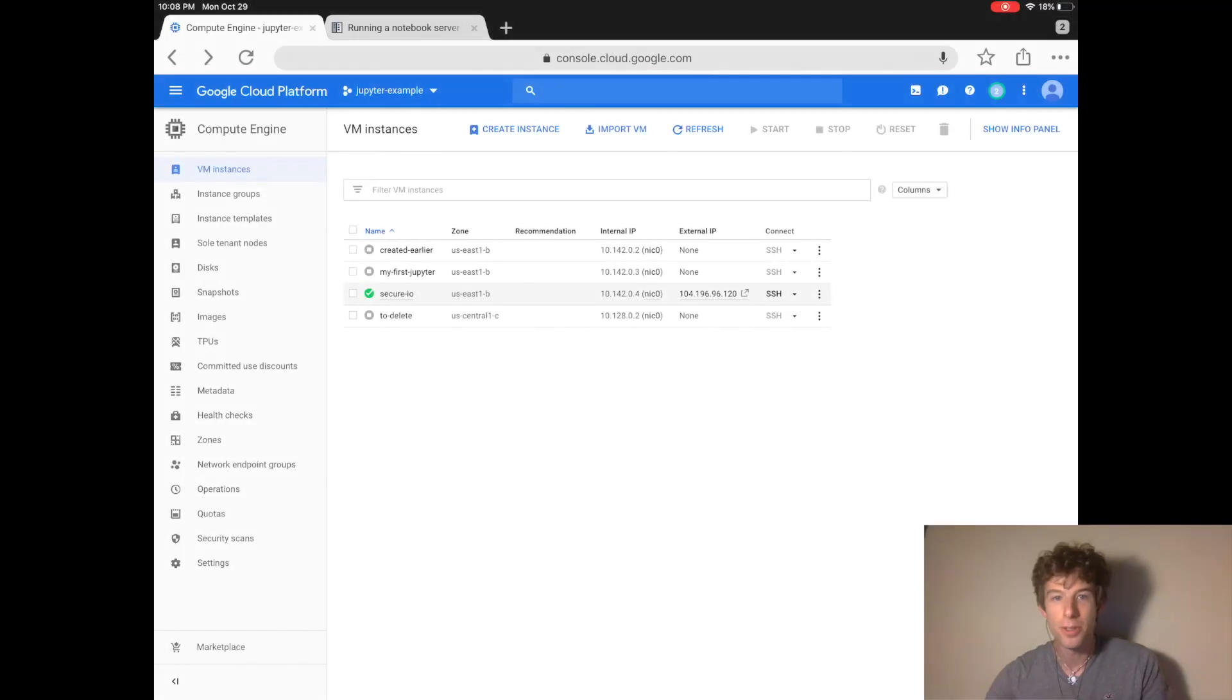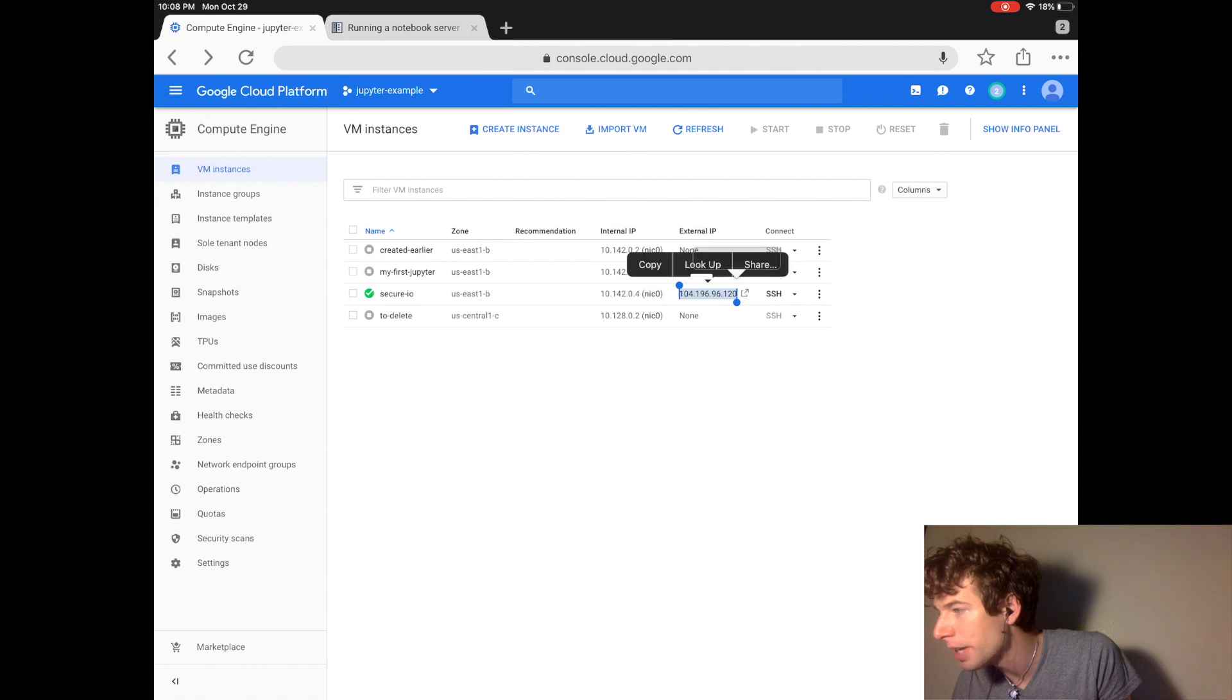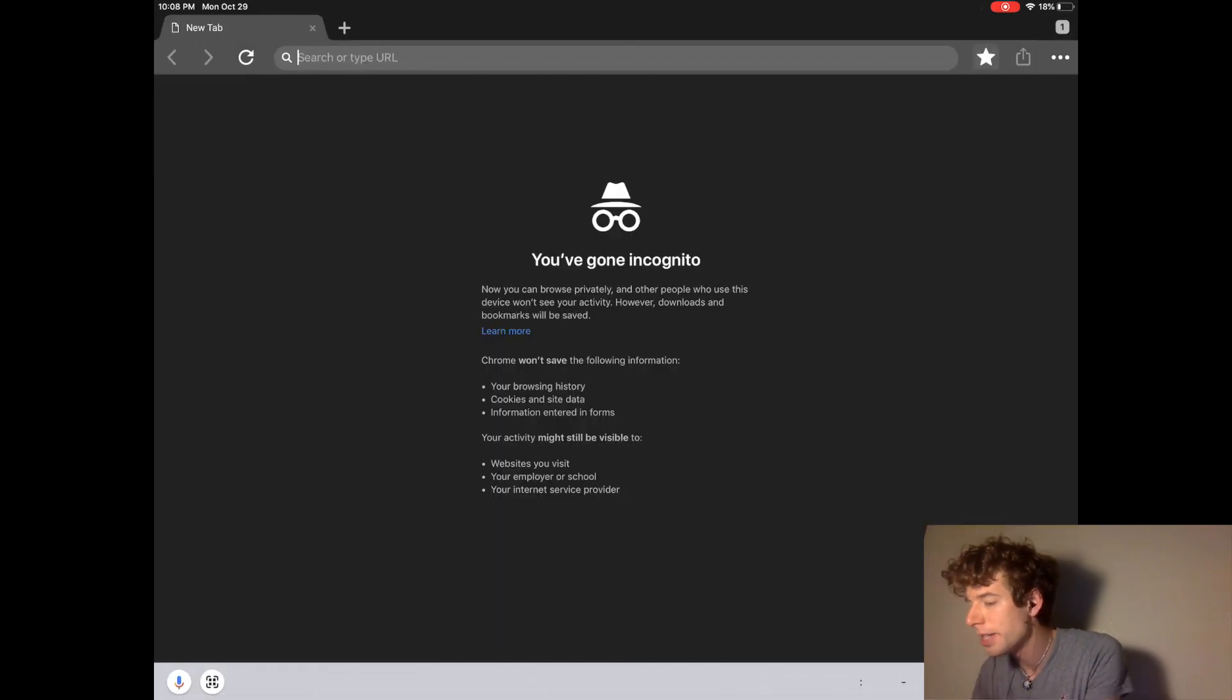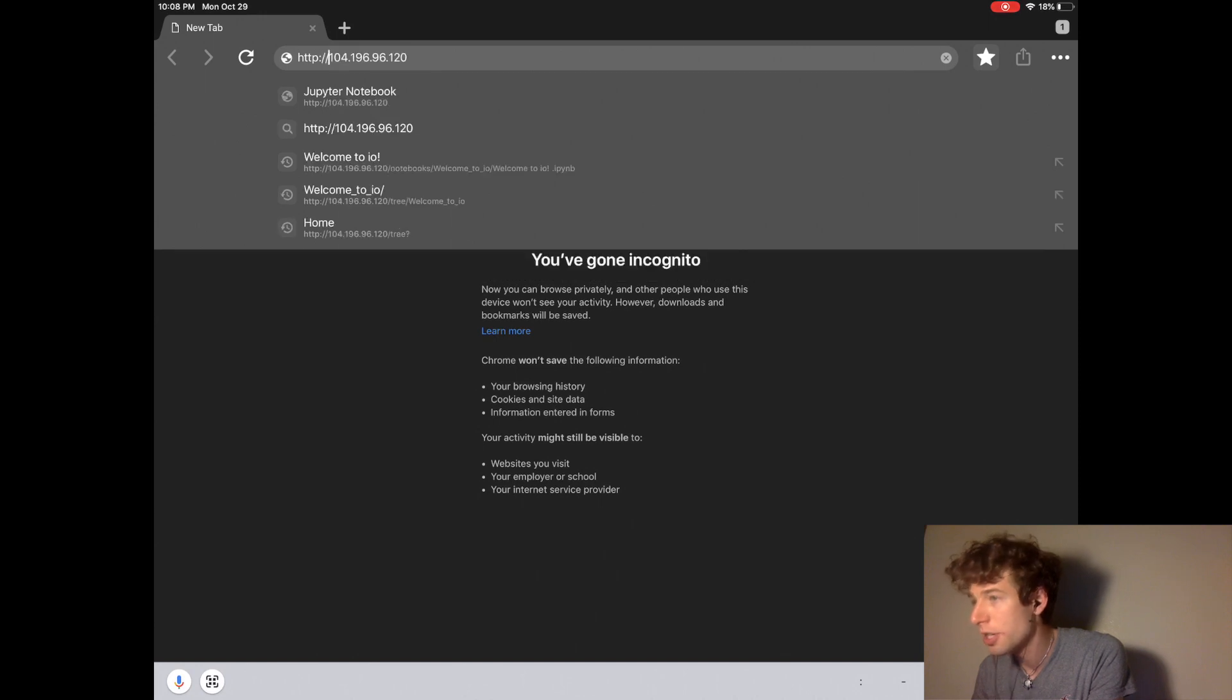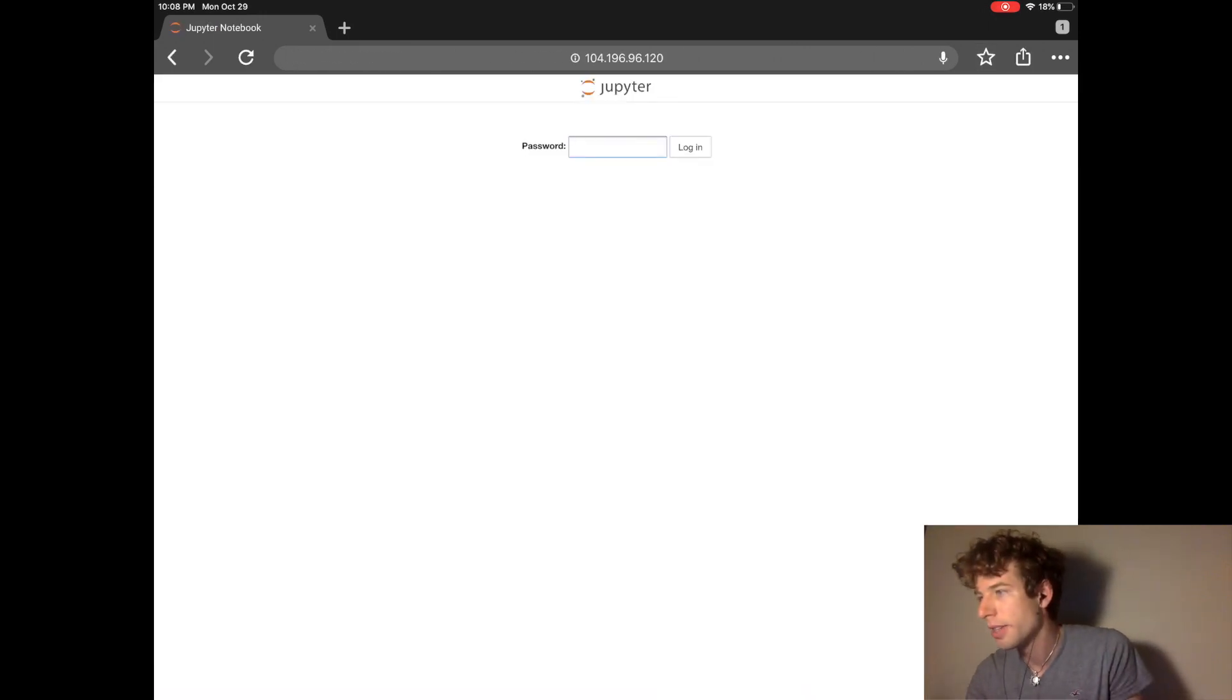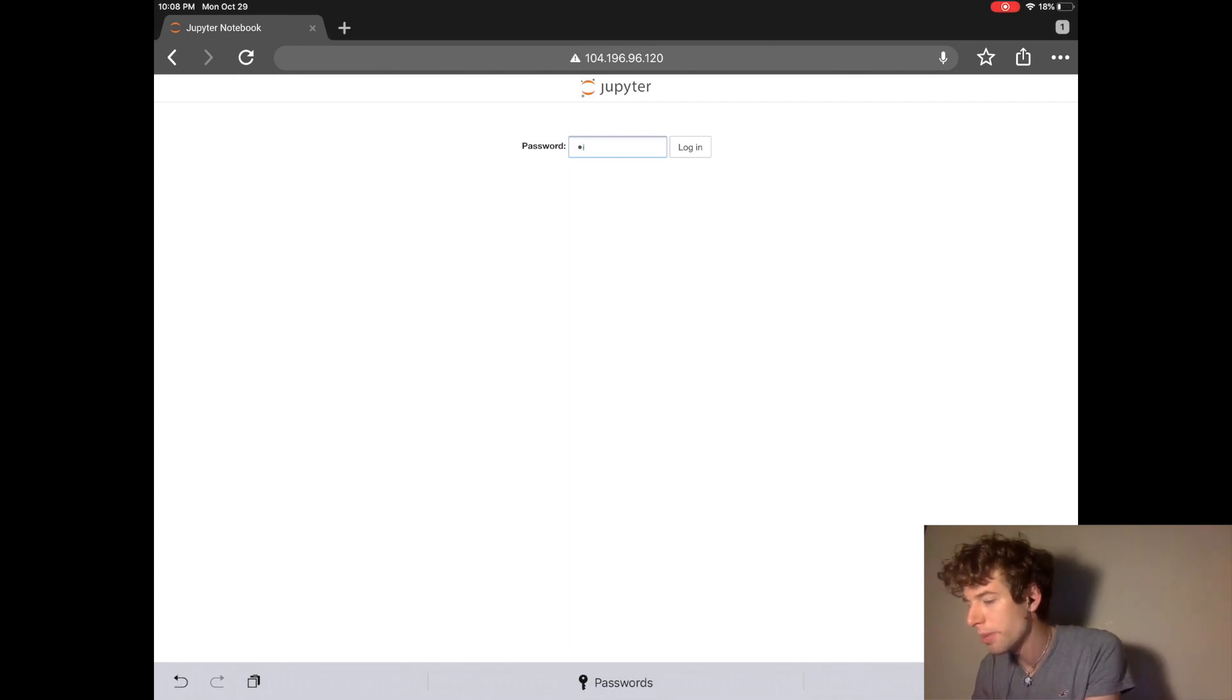Alright, so Jupyter is now running. So let's check it out. So the first thing we do is we copy the IP address and then we go to HTTP colon dash dash the IP address. And this will bring us to the spot where we have to type the password. So we type the password that we just created.